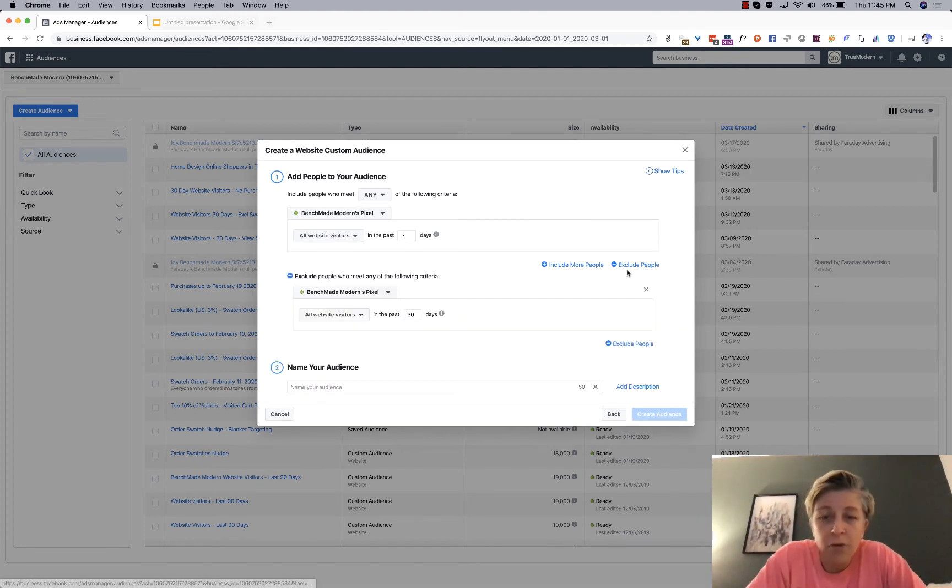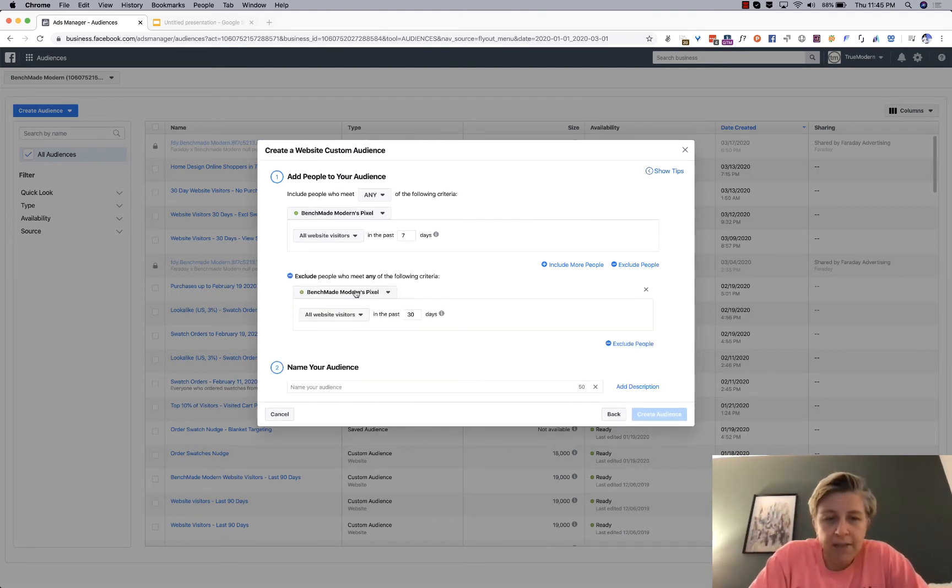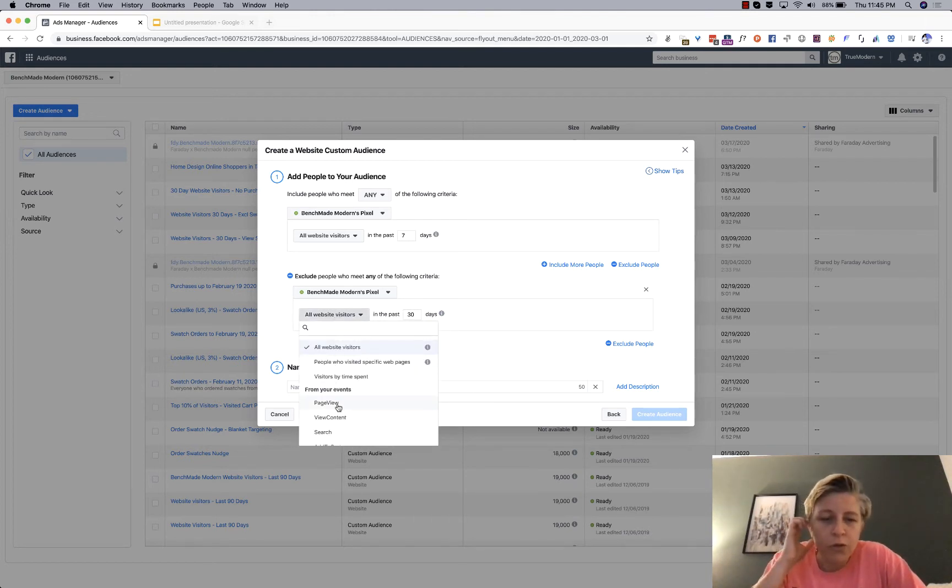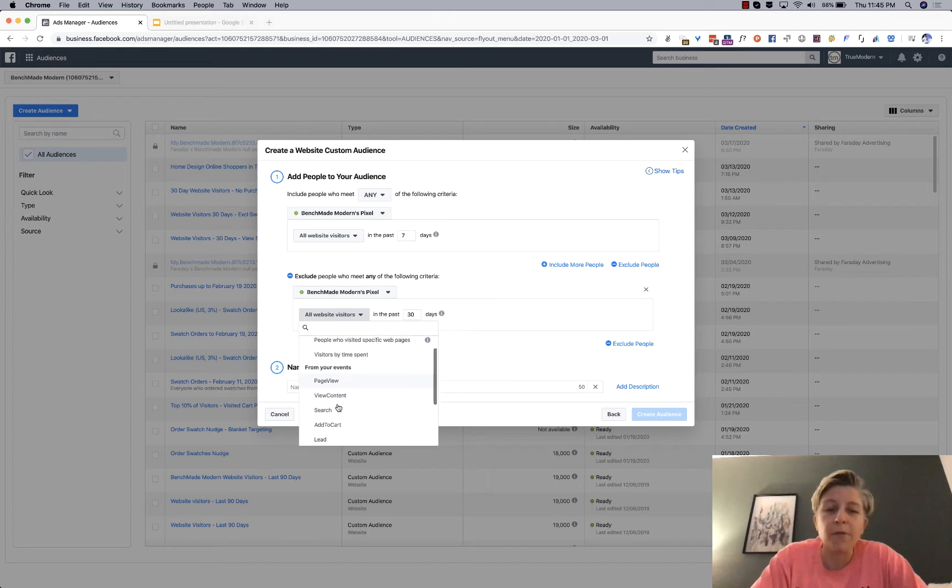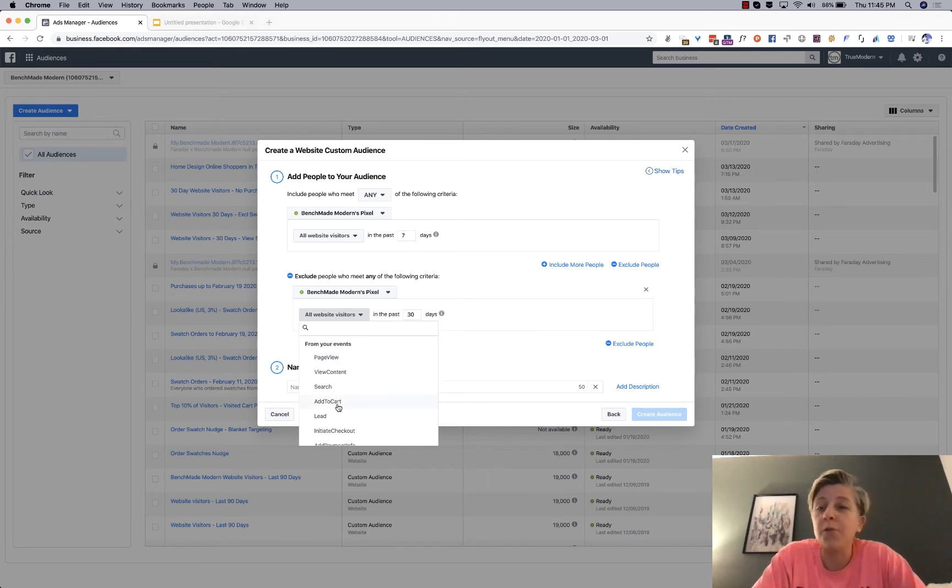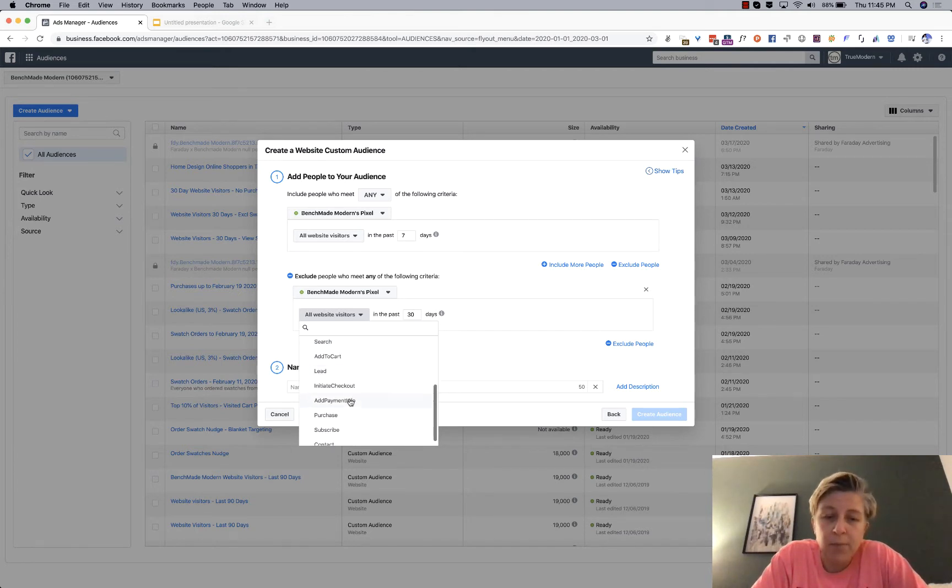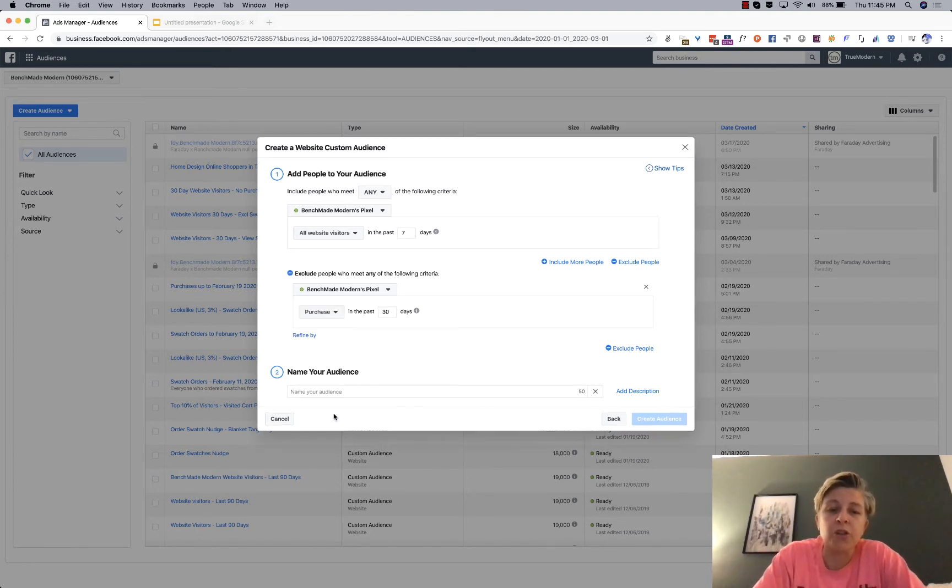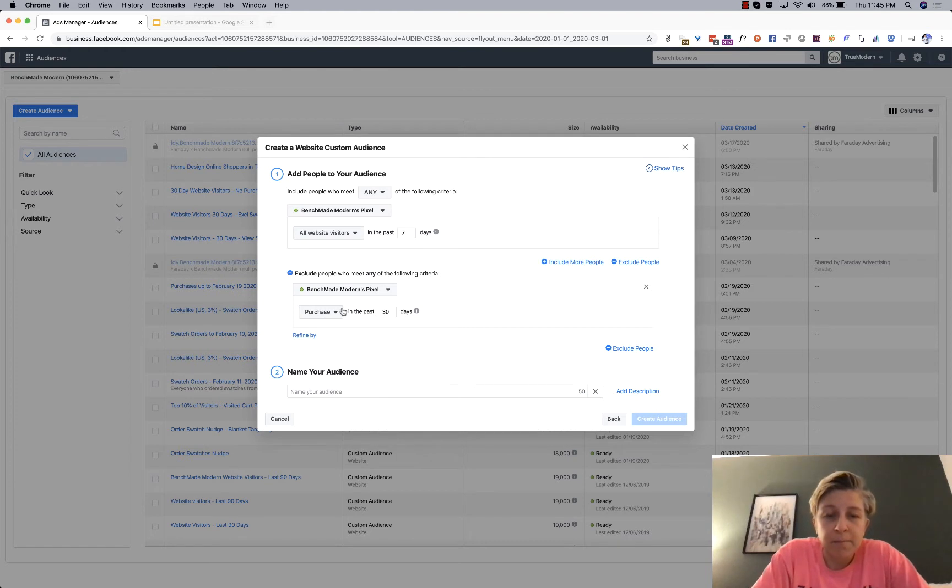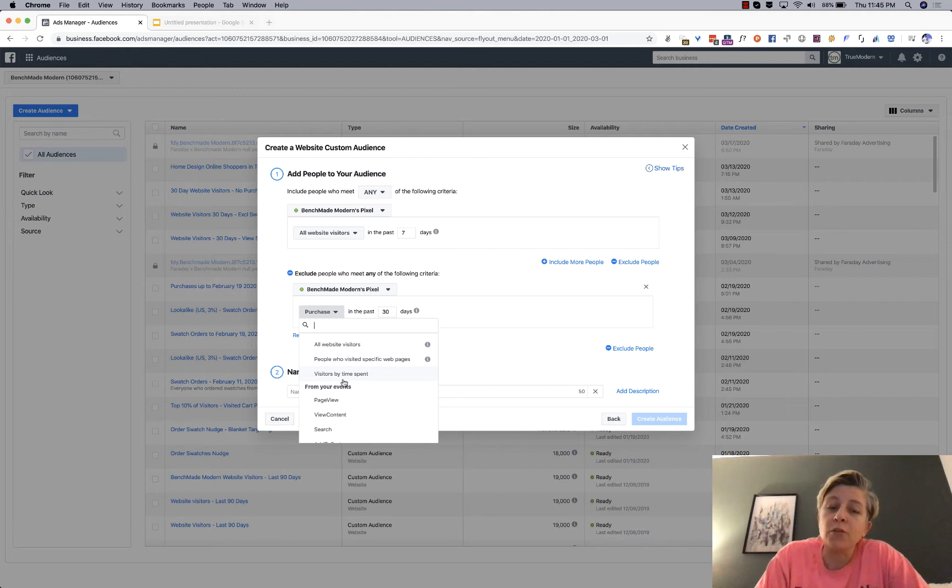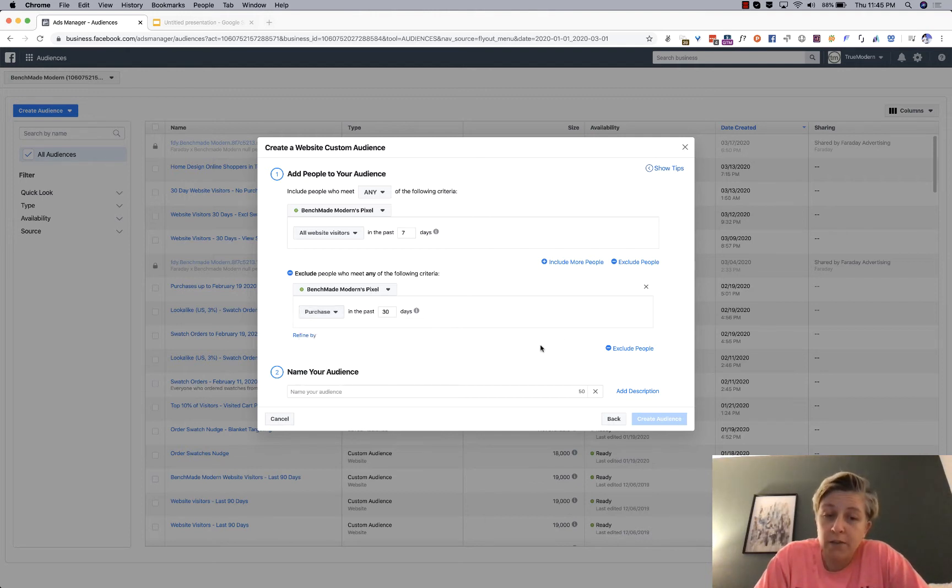So you go to exclude people. And then you can say, all right, so now you are using your events that you set up in Facebook events, and you are removing people who purchased. And if you don't have a purchase event set up, then you won't be able to take those people out of your audience.